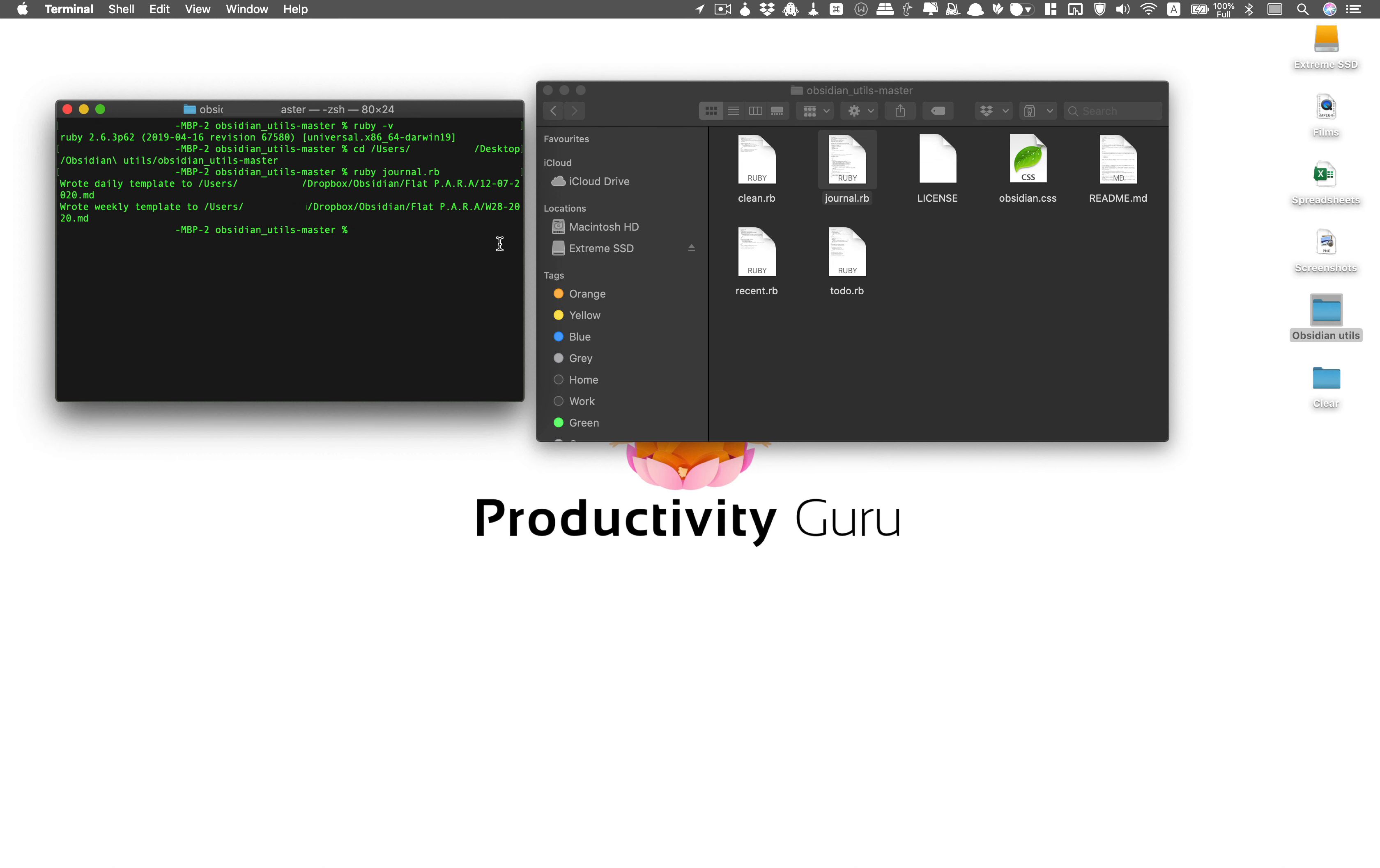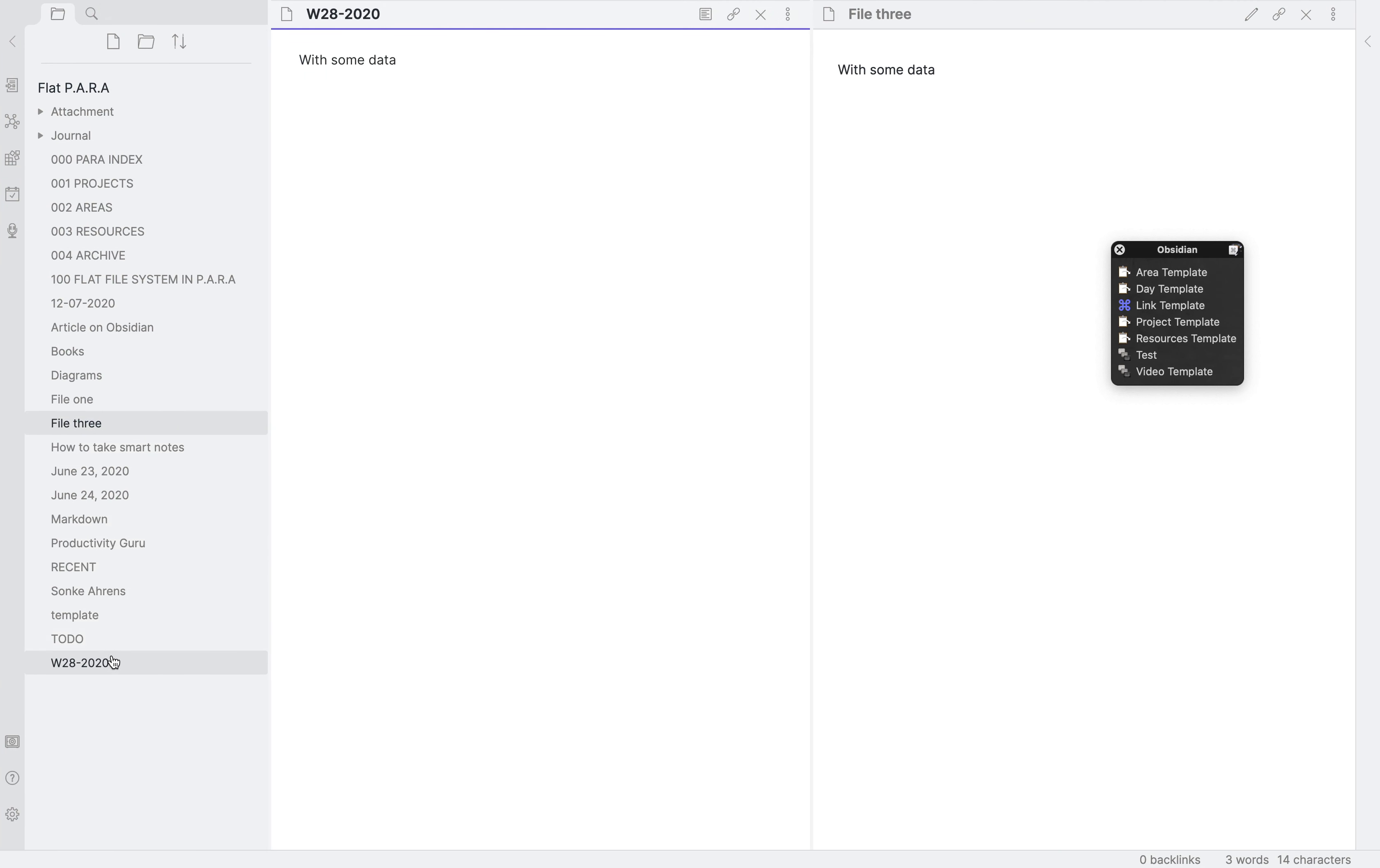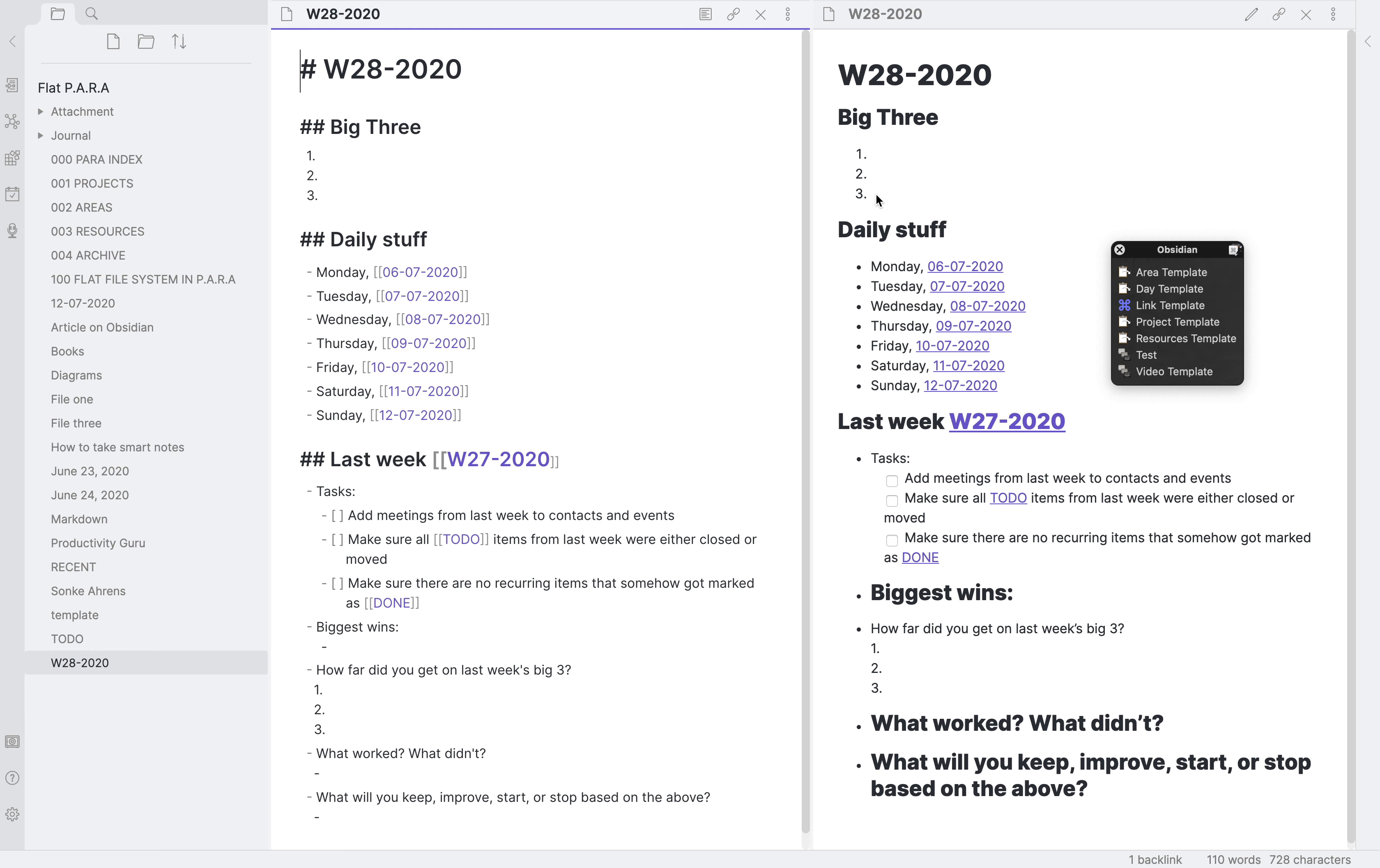So now let's see how it appears in our vault. This is our vault. Now you can see it's created this weekly template for us, which I find is very interesting.